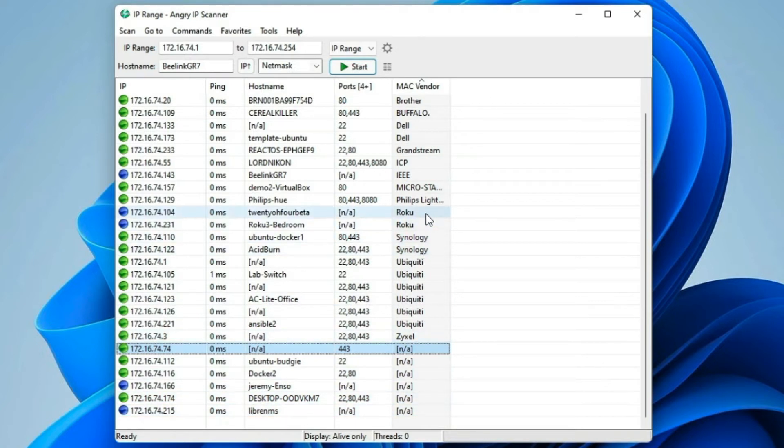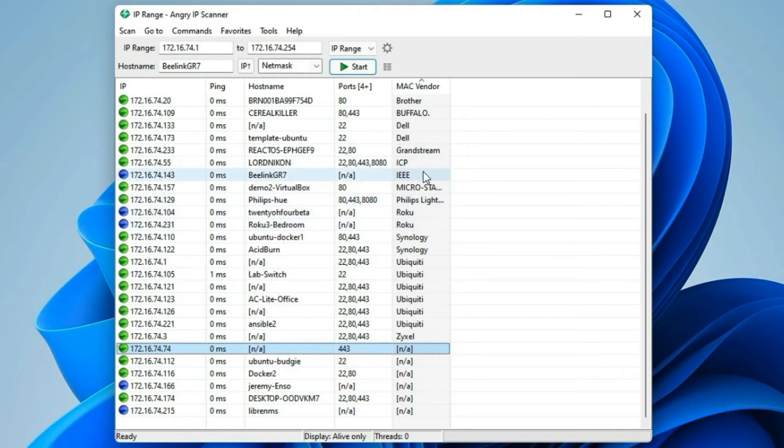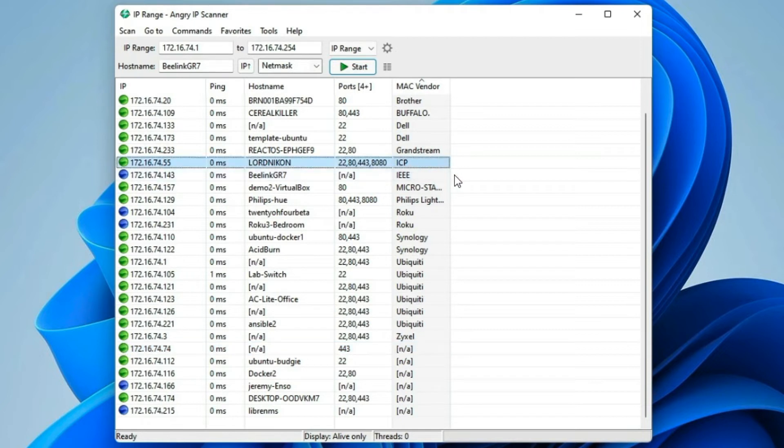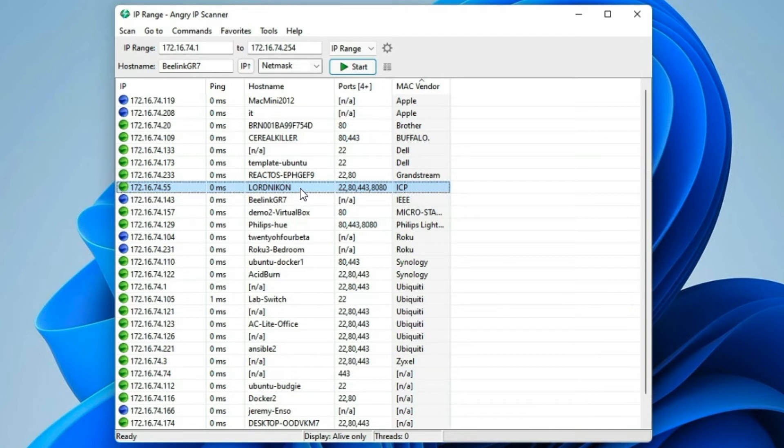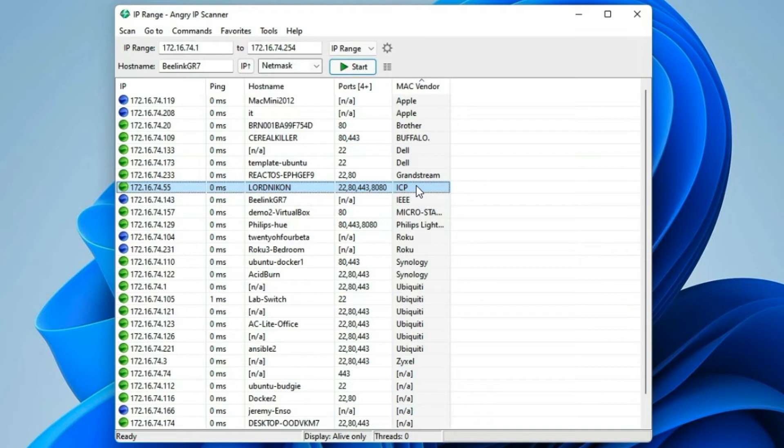So, the other things that are interesting here is MAC vendor ICP. No, it's not Insane Clown Posse. And I know some of you are going to think that. But this is my QNAP NAS, and I'm not exactly sure what ICP actually stands for, but in this case, that is my QNAP NAS.